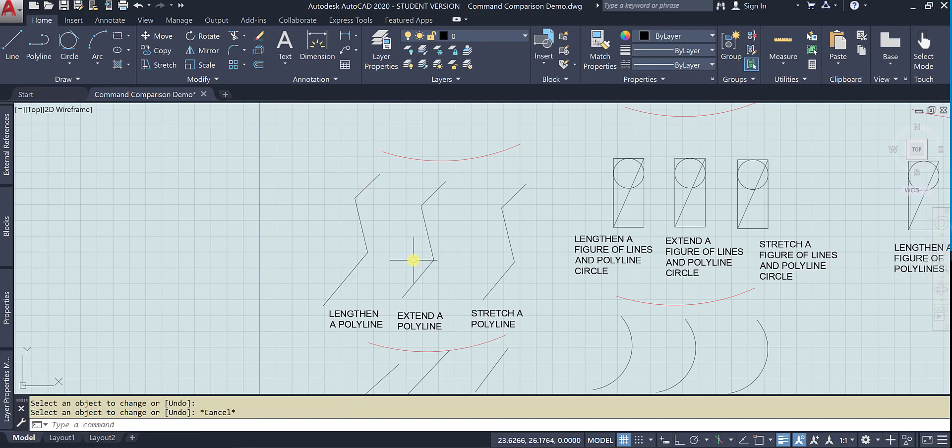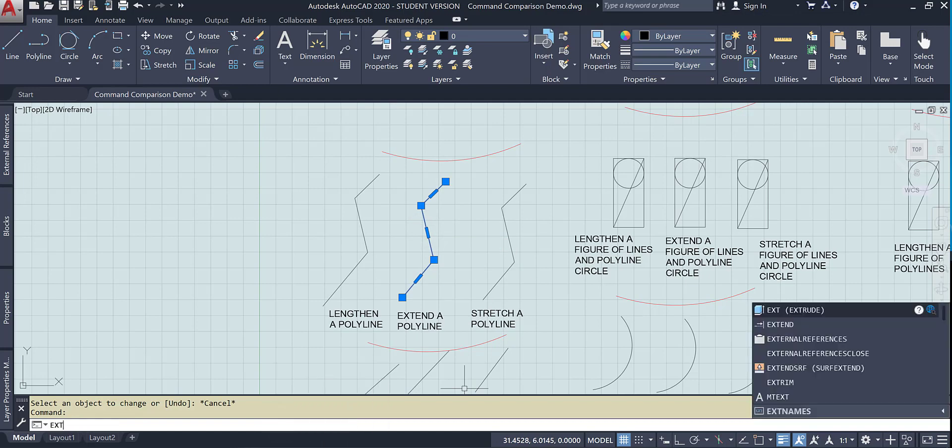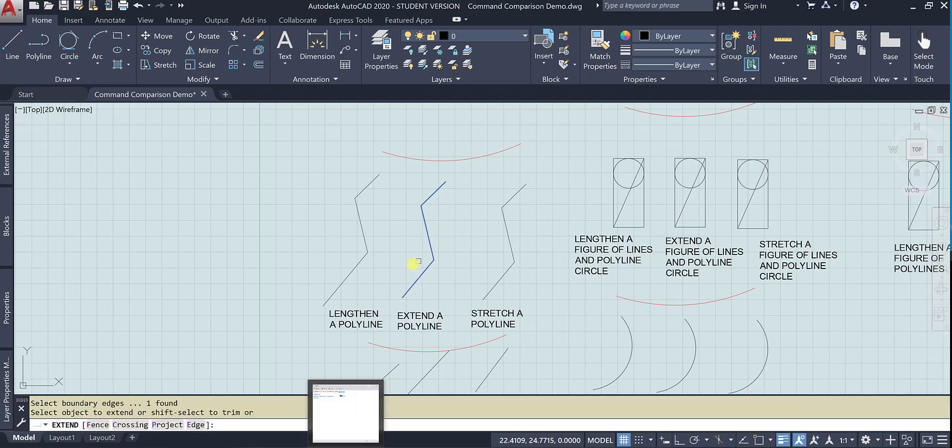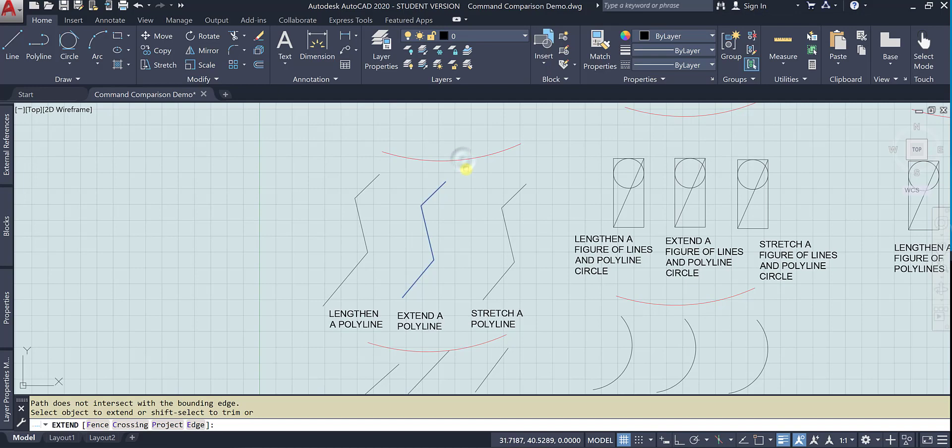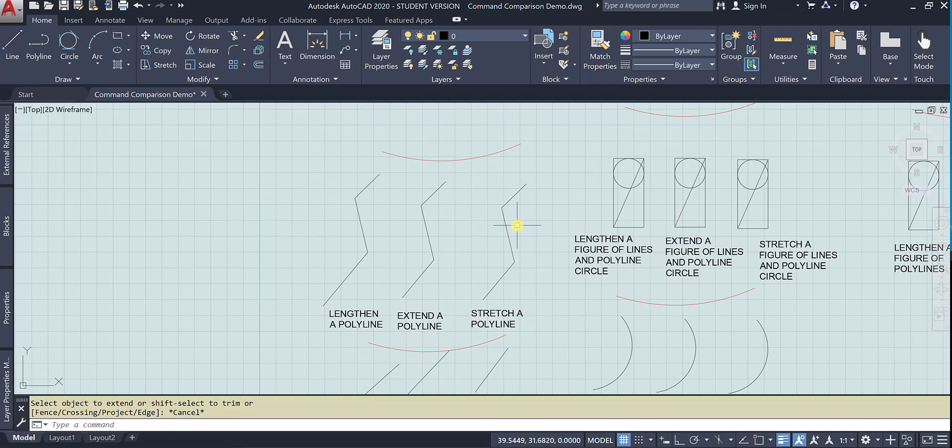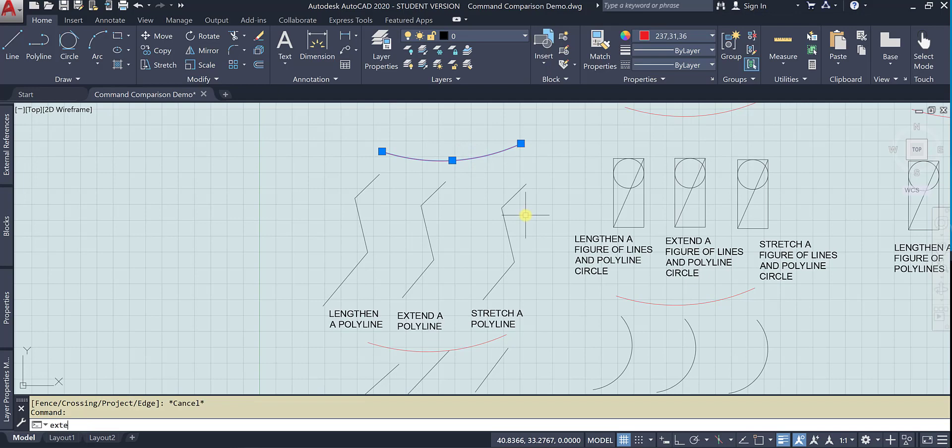Now let's try extending. So select the boundary edge. Remember, we have to have a boundary edge. And I had that selected, so it thought it was its own boundary. So let's go ahead and select the boundary because we know what we're about to do. And then here's the object to extend.